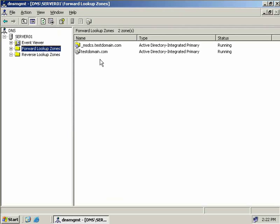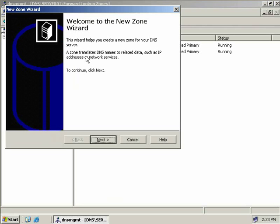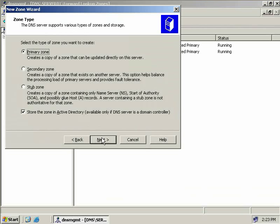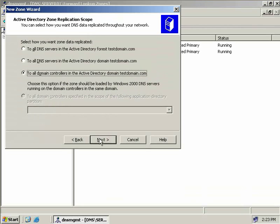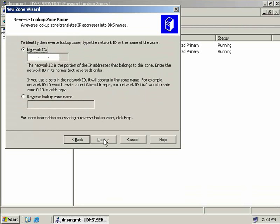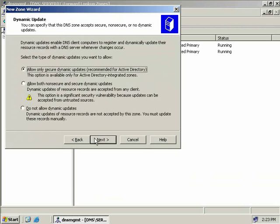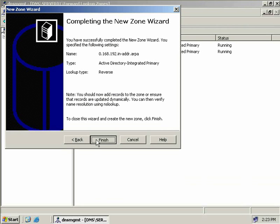Our Active Directory primary zone has now been created. We'll do the same for our reverse lookup zone — right click, select New Zone, choose Next, create a primary zone stored in Active Directory, choose Next, replicate only to DNS servers in testdomain.com, choose Next, enter the network ID 192.168.0, choose Next, allow only secure dynamic updates, choose Next, and Finish.